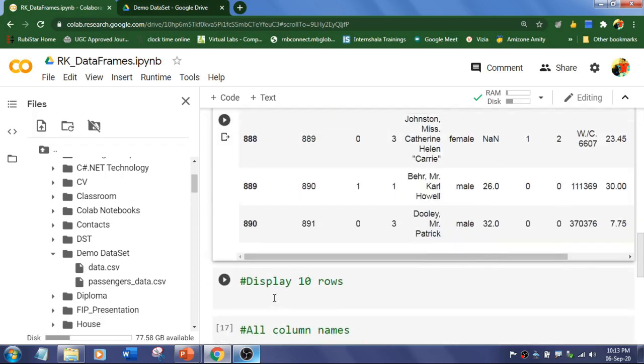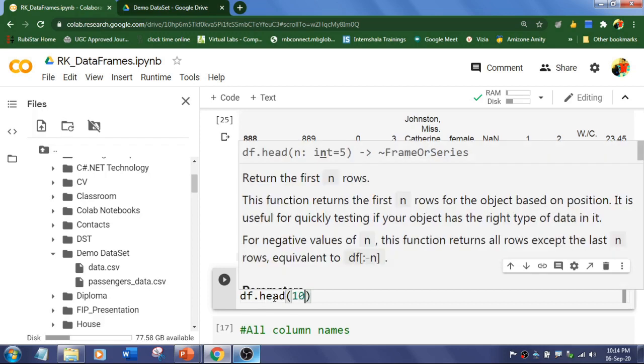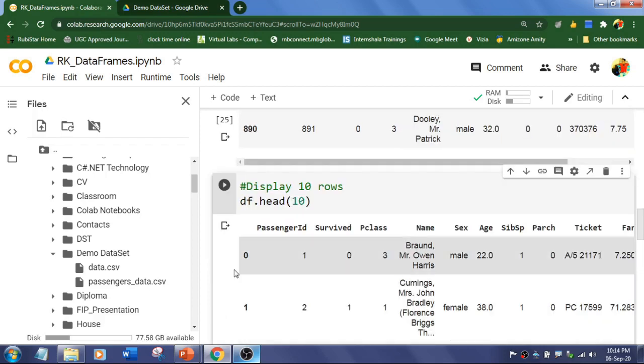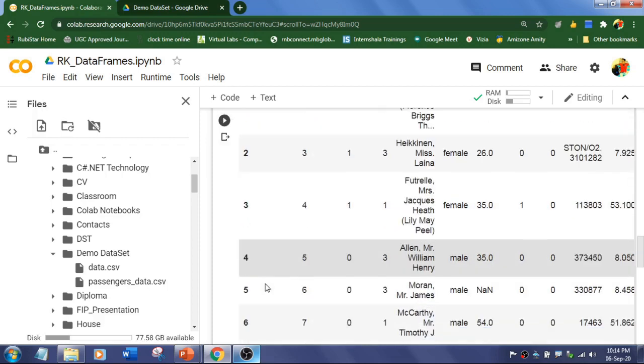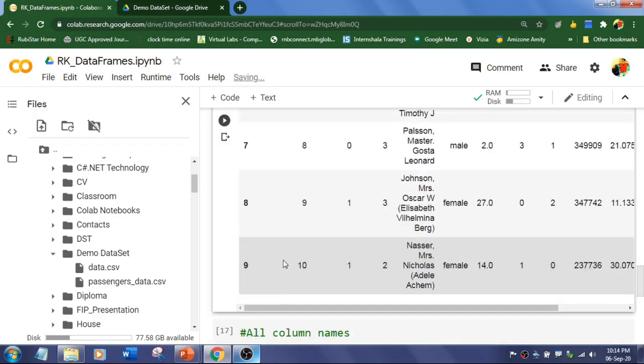Alright, now if you want to display the top ten rows, then I'm going to use the same head method. But I'm going to pass argument as ten, which is going to display zero to nine records.